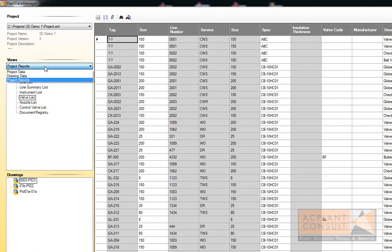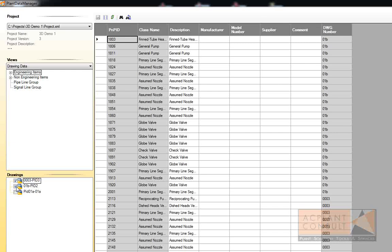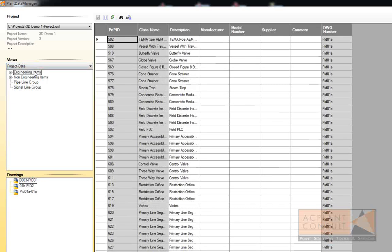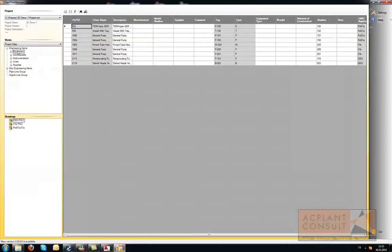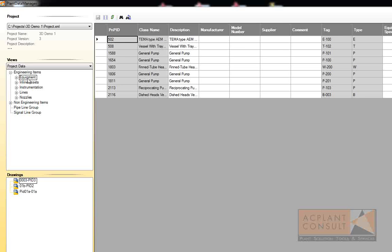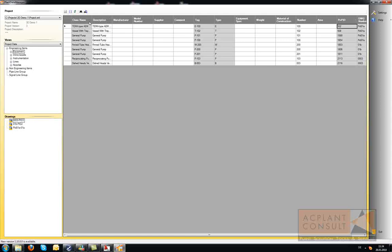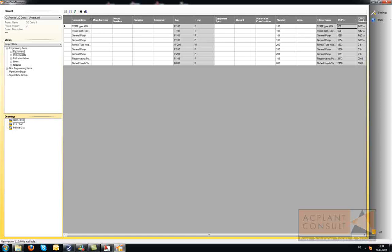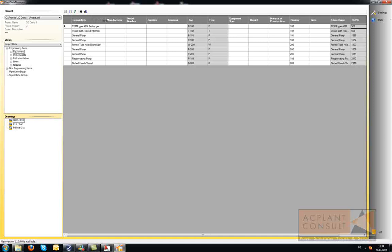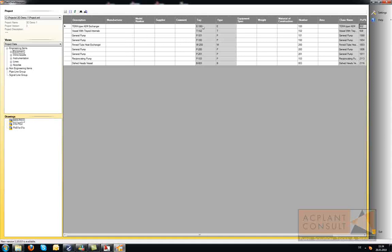When you select drawing data, you can choose multiple drawings too, with the result of seeing all the data of the selected drawings. The views are the same as in AutoCAD P&ID. You can move columns around and modify the column width as well — just click on a column and move it, or stretch the columns as you would like to see them.